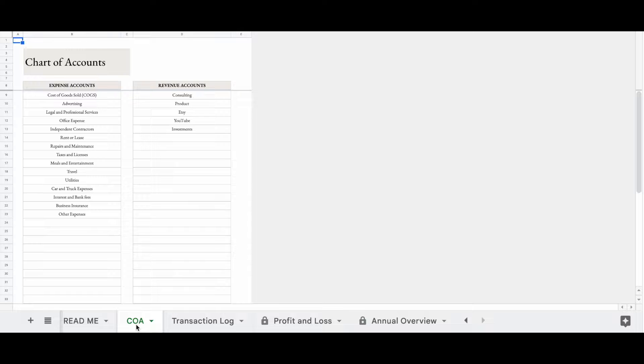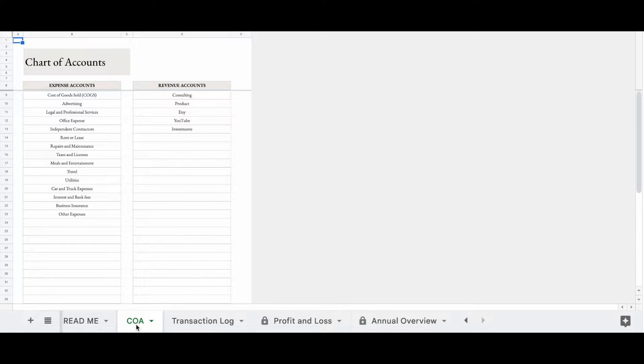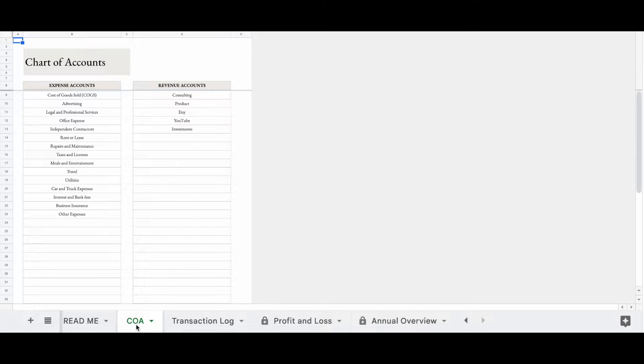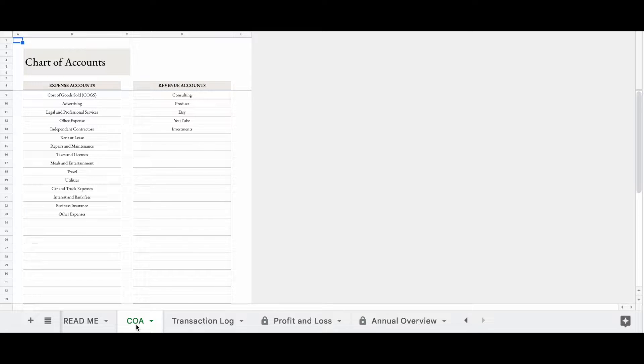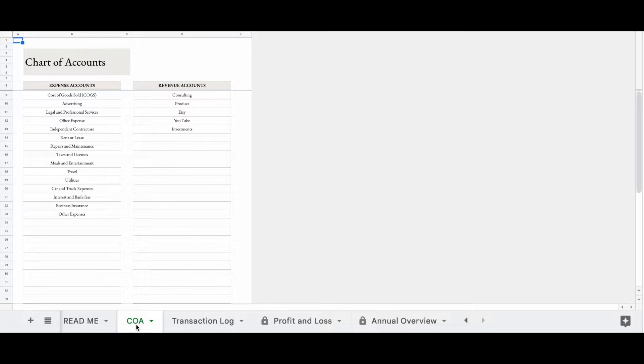When you're adding accounts to your chart of accounts, you want to make sure that you're adding categories and not transactions. So what I mean when I say that is, you might be paying for Google ads to advertise your business. You wouldn't put Google ads as an account though. You would put advertising because advertising is the broader category and we can put multiple things related to advertising under that category. So we can put Google ads. If you decide that you want to run Facebook ads, we can put that under the advertising category as well. So again, you don't want to put single transactions. You want to put broad categories. That way we can fit different things in that category.